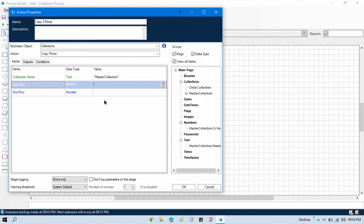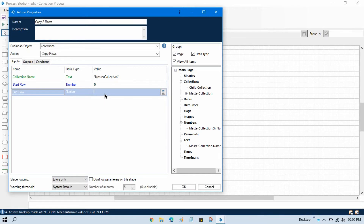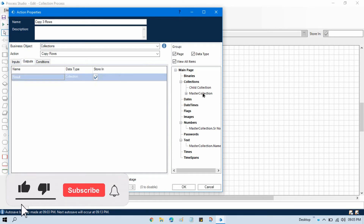In start row, since we need to copy from the first row, the indexing is zero-based. So row 1 = index 0, row 2 = index 1, row 3 = index 2. We want three rows, so start row is 0 and end row is 2. It will read indices 0, 1, and 2 — that's three rows.